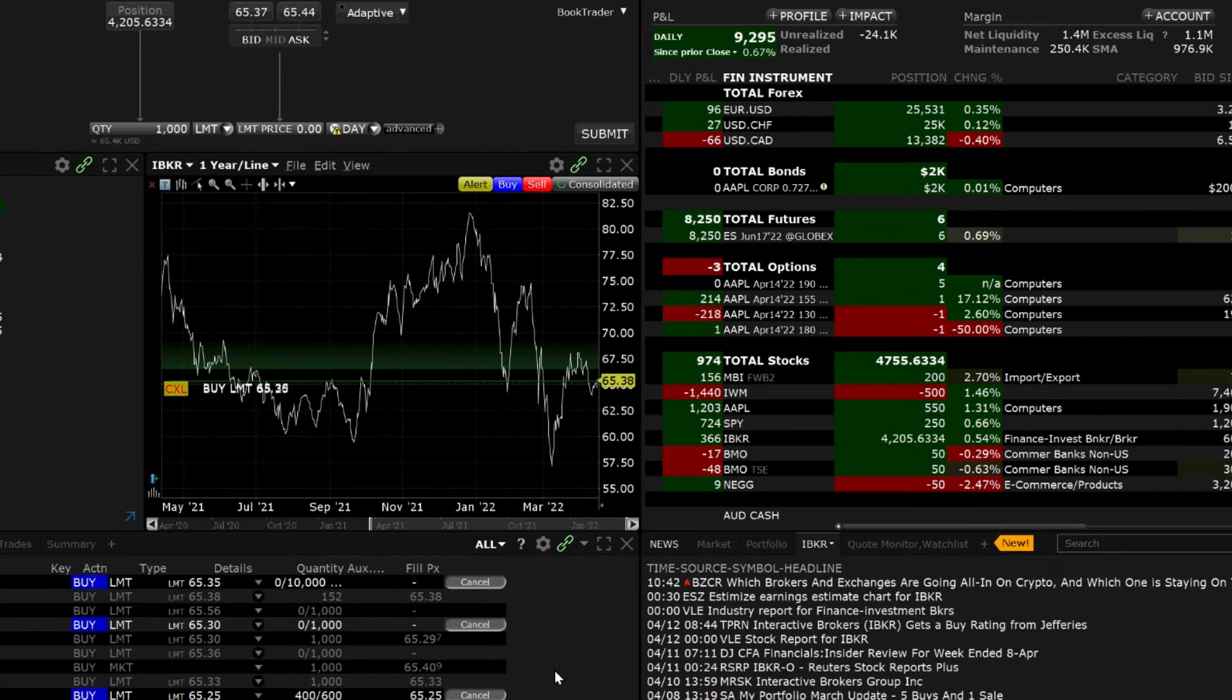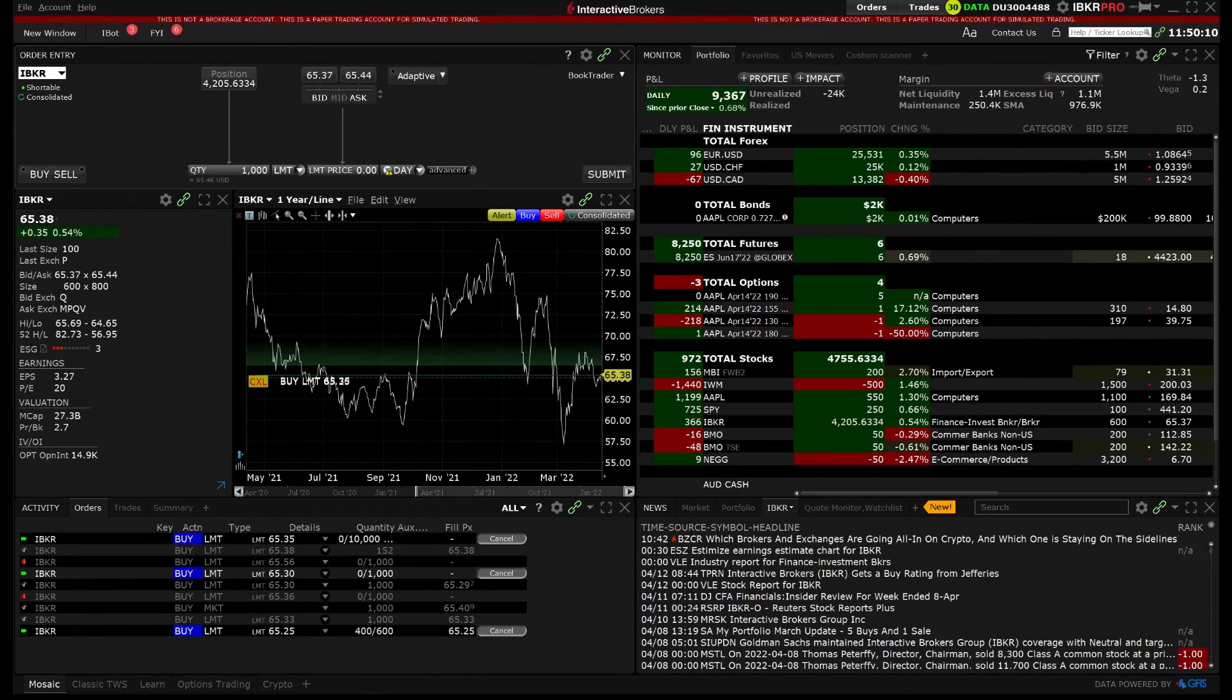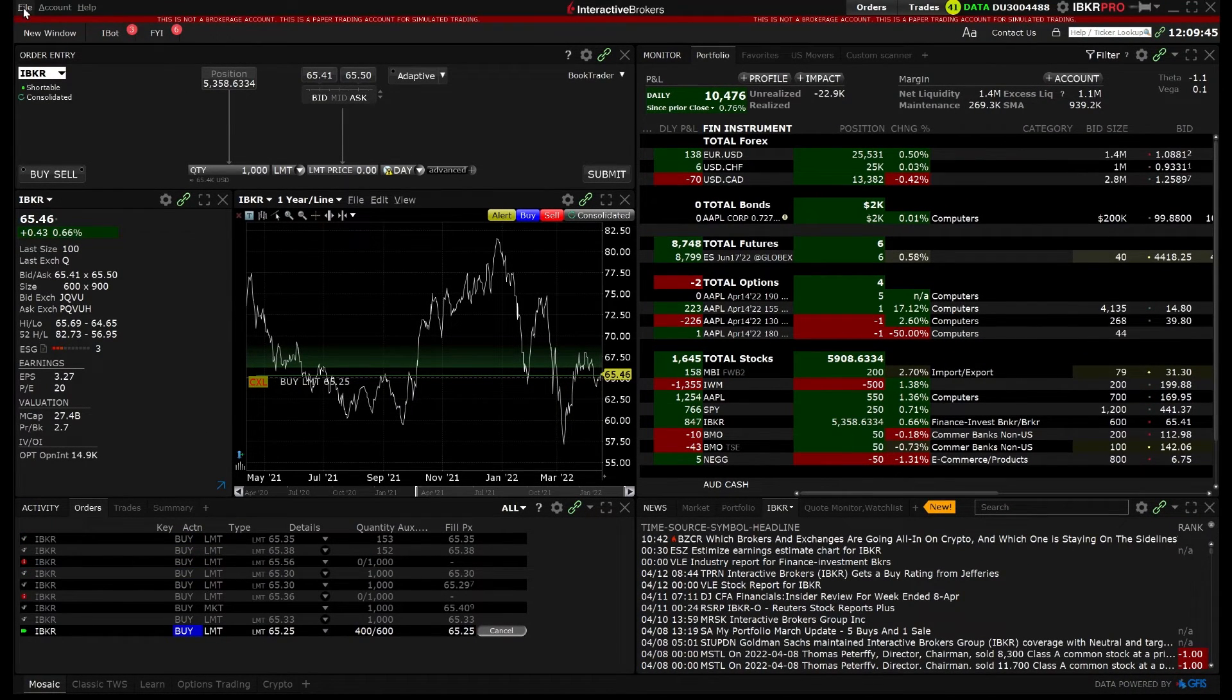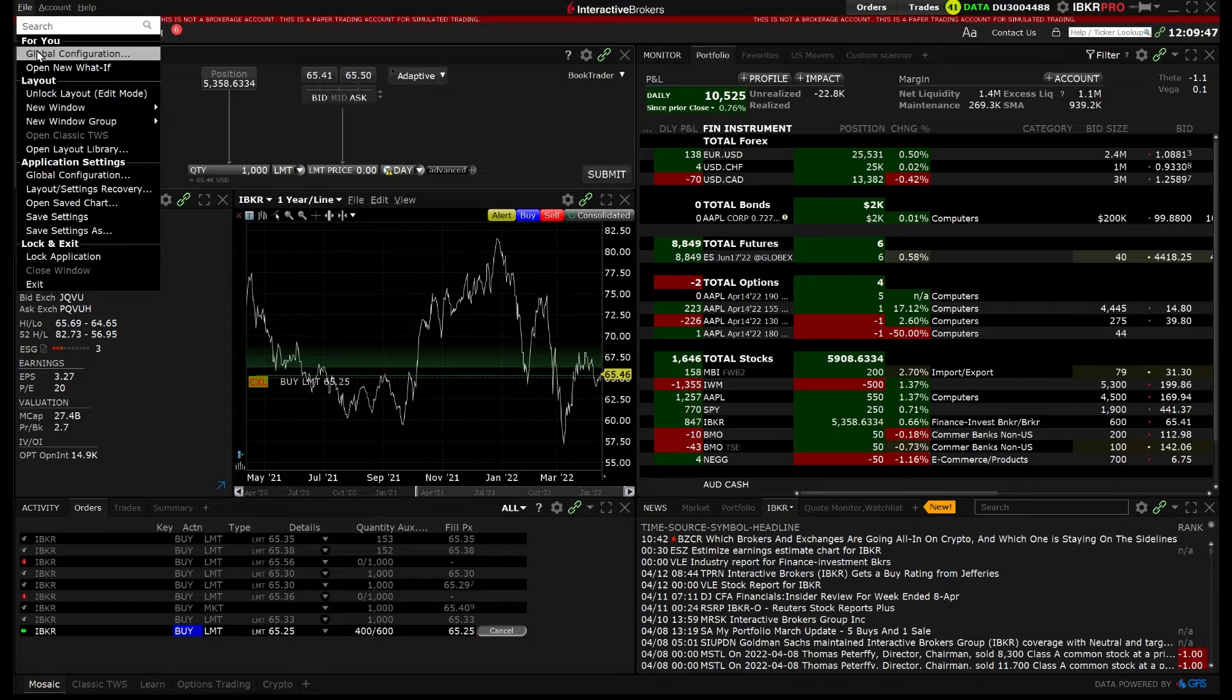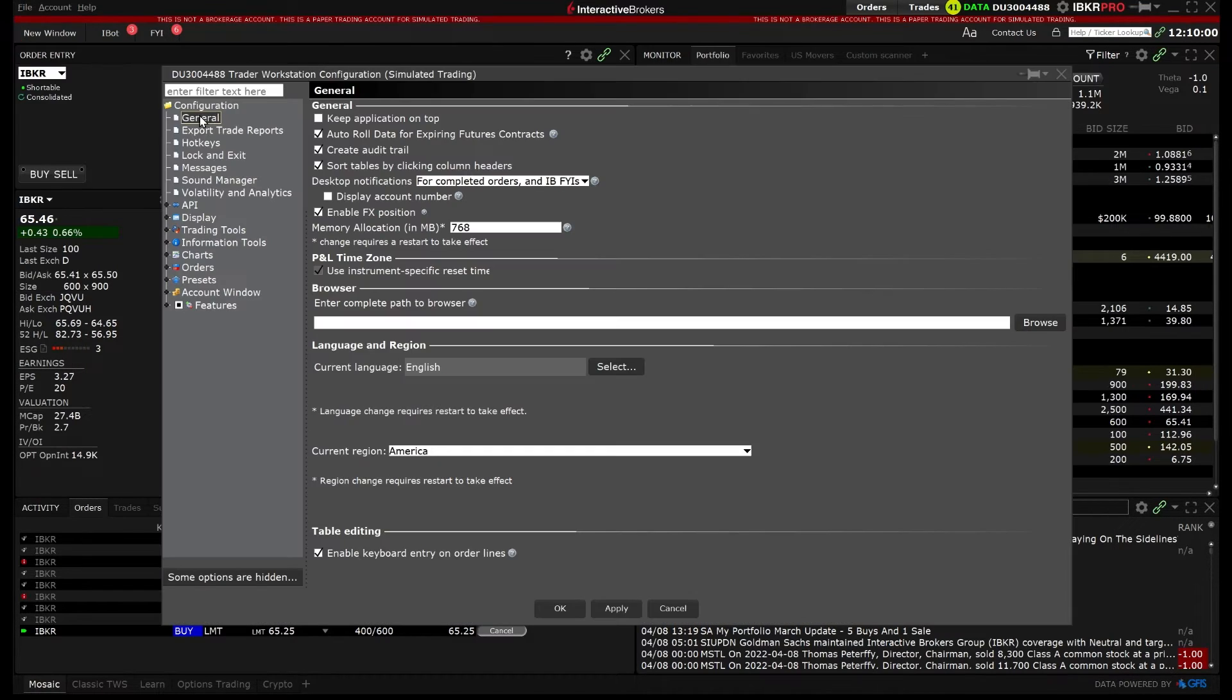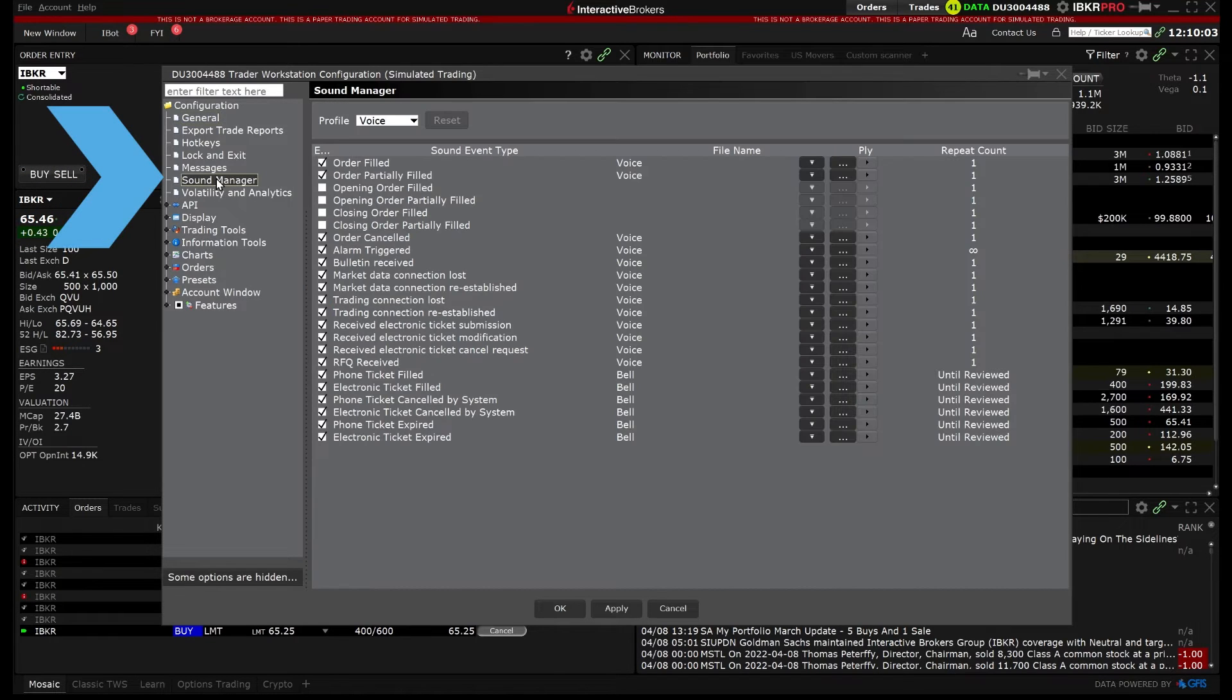Next we will review the Sound Manager. While you are trading, you may want to receive sound alerts to notify you when certain events are triggered, such as orders being filled or cancelled. To do so, select Sound Manager from the left hand side of the Global Configuration.